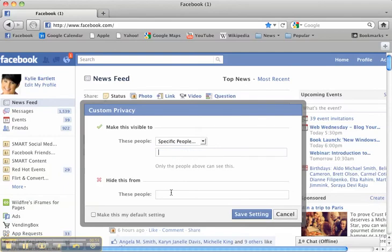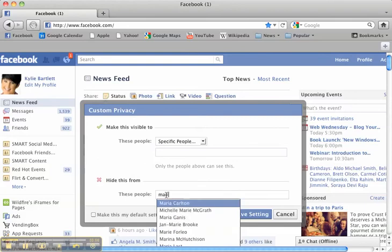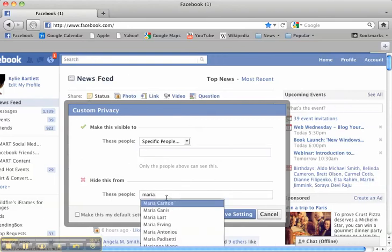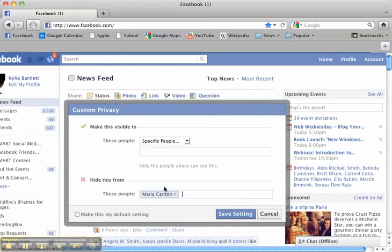But here's the great one. I could also go down here and hide this post from certain people. So you start typing the people's names in.